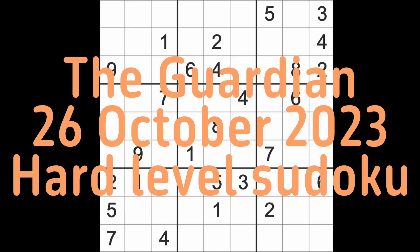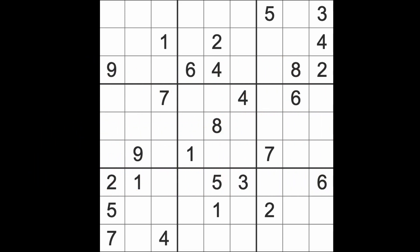Hello fellow Sudokans and welcome to Zen and the Art of the Guardian Sudoku Puzzle. It's Thursday the 26th of October 2023.